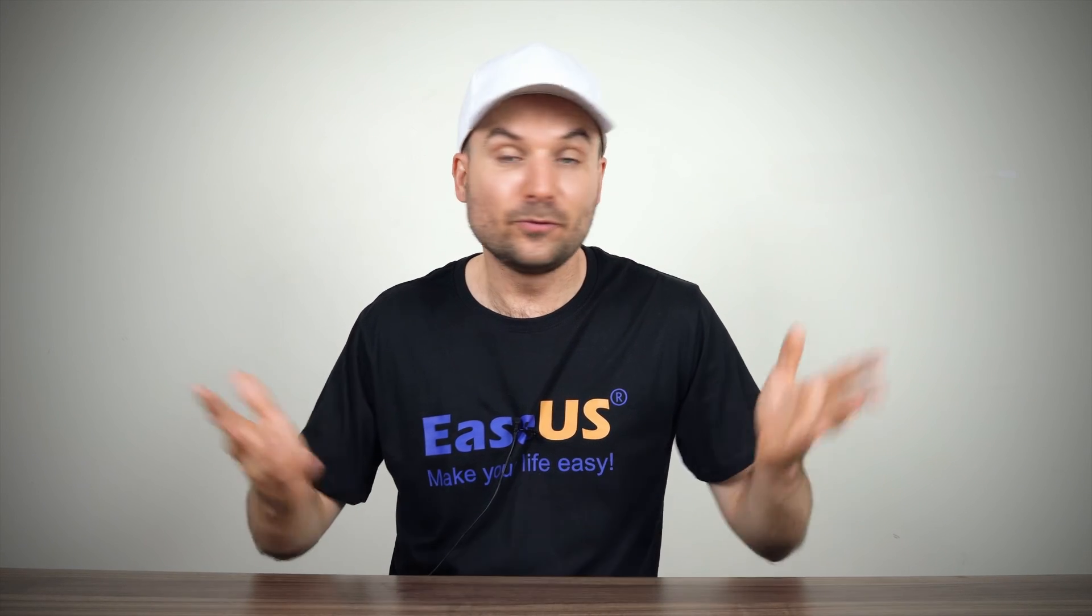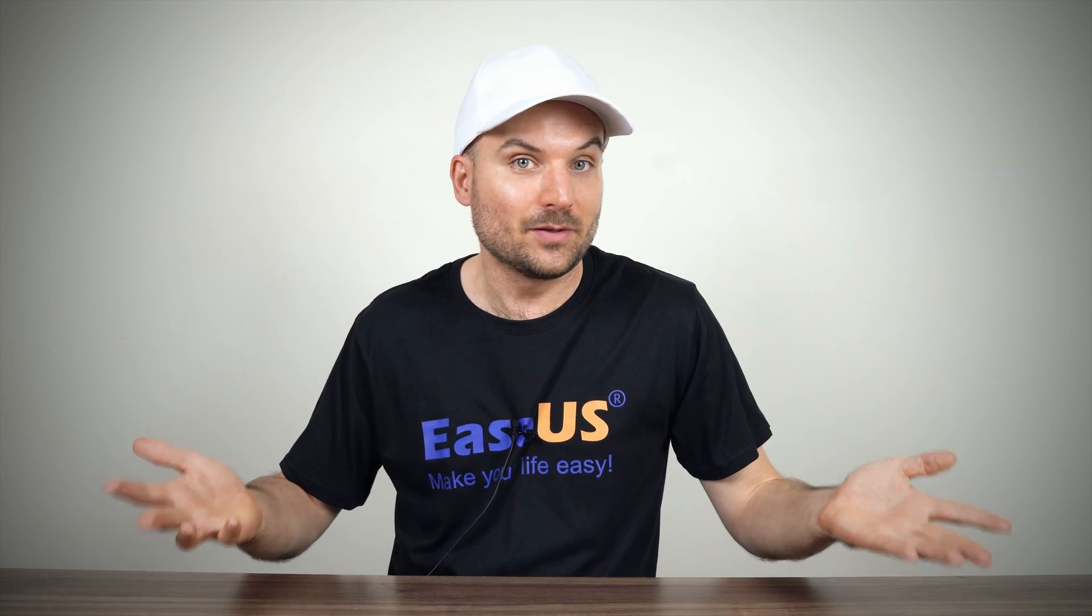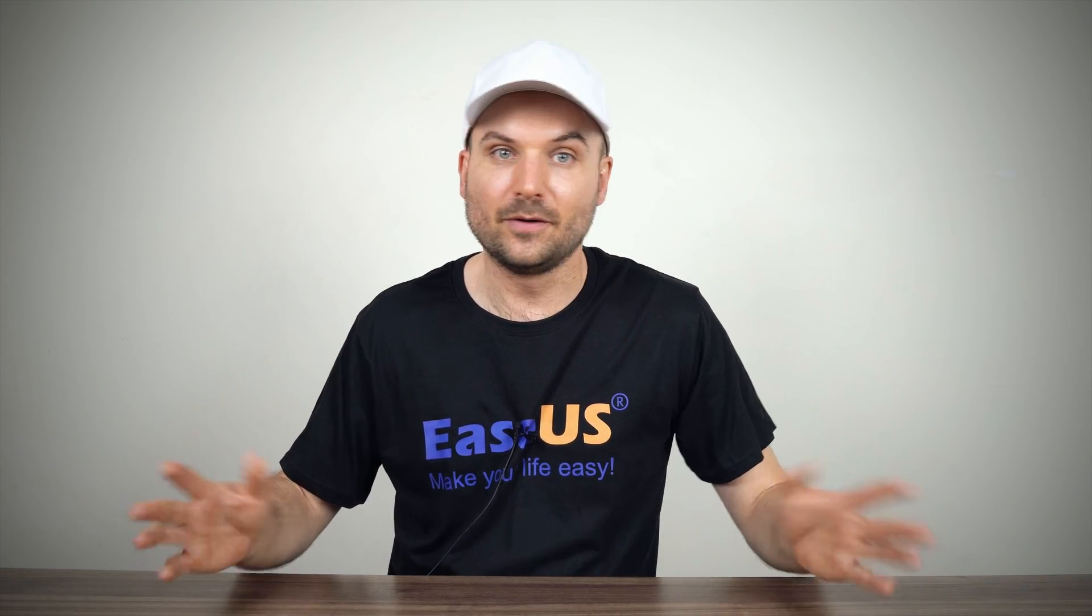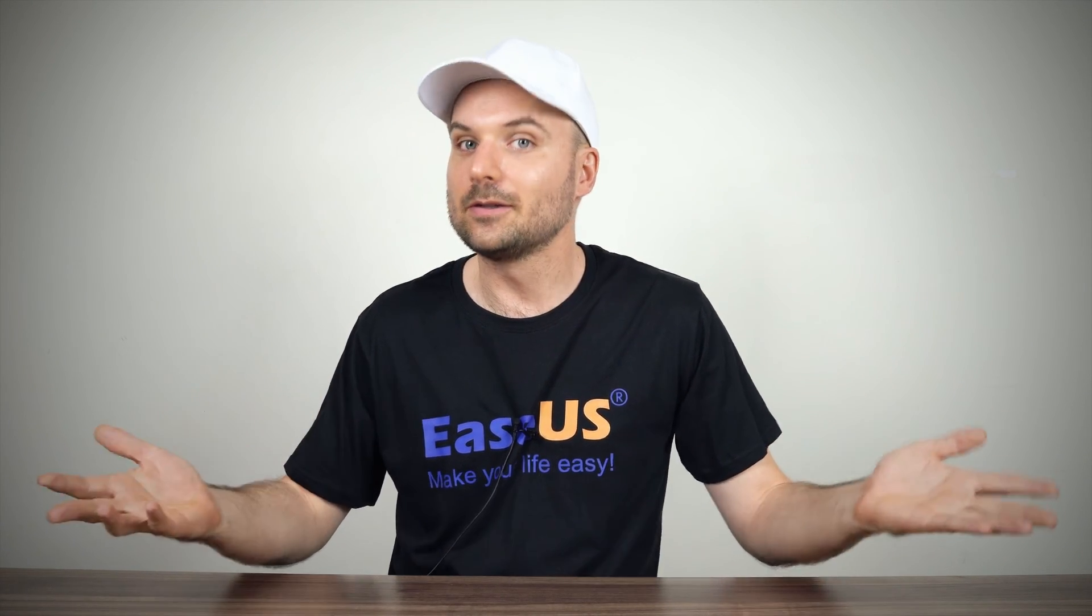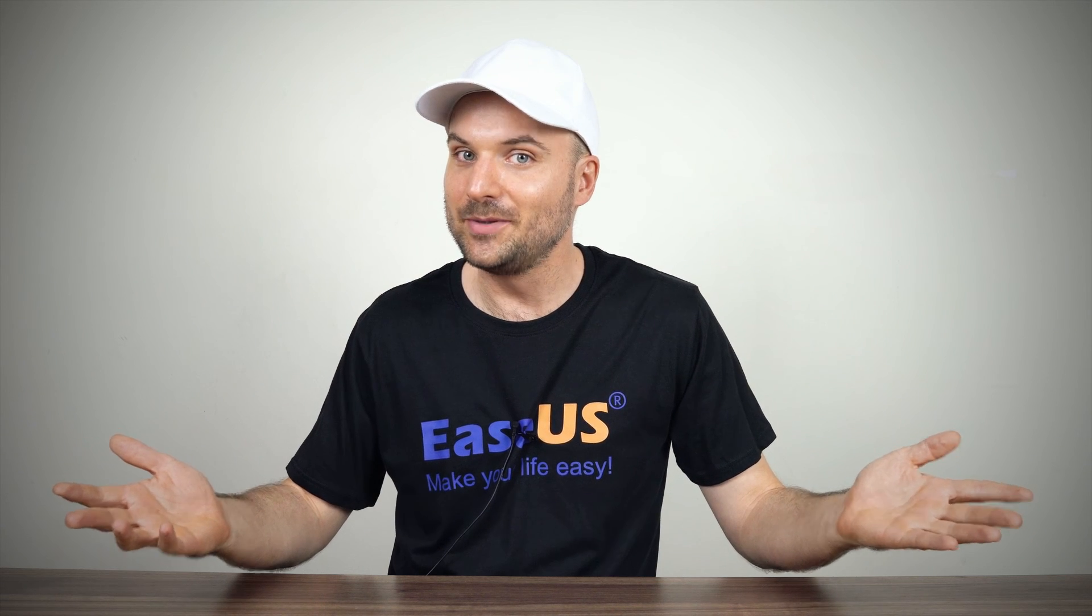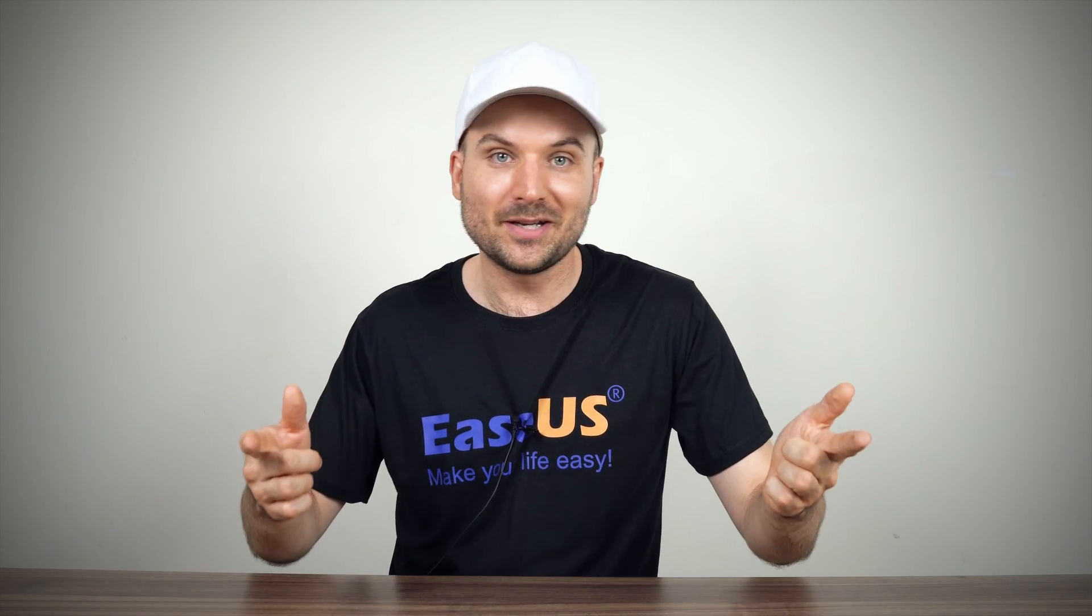I hope that's helped you fix your corrupted USB drive. For more great tips in the future, like and subscribe, and we'll see you next time. Bye for now.